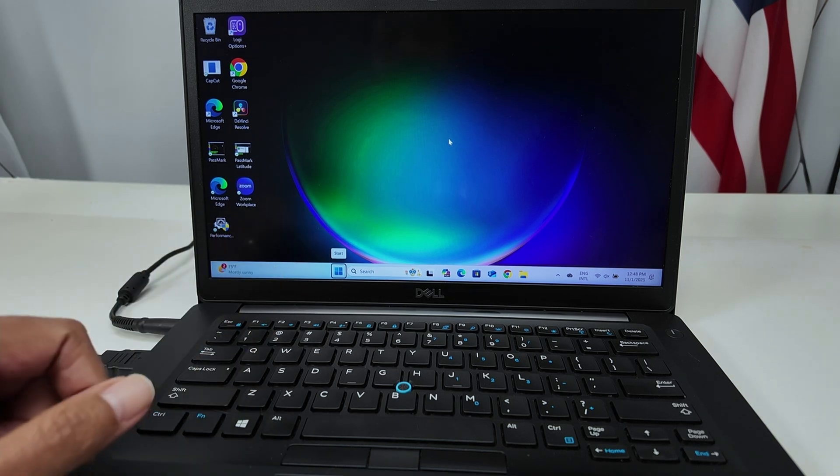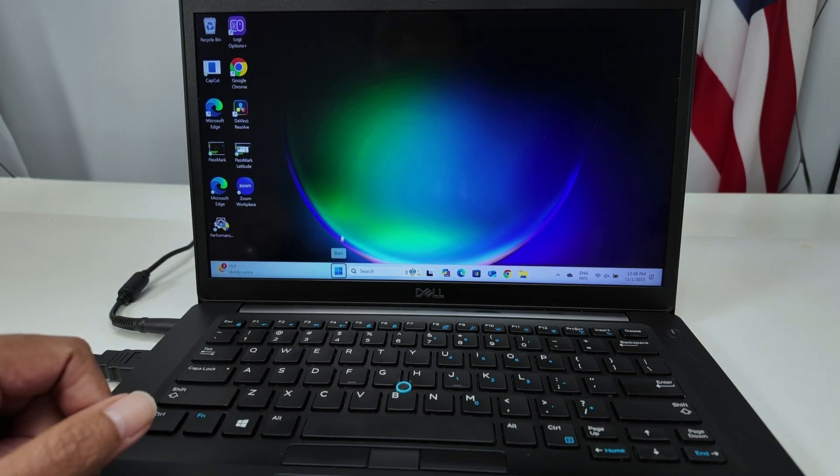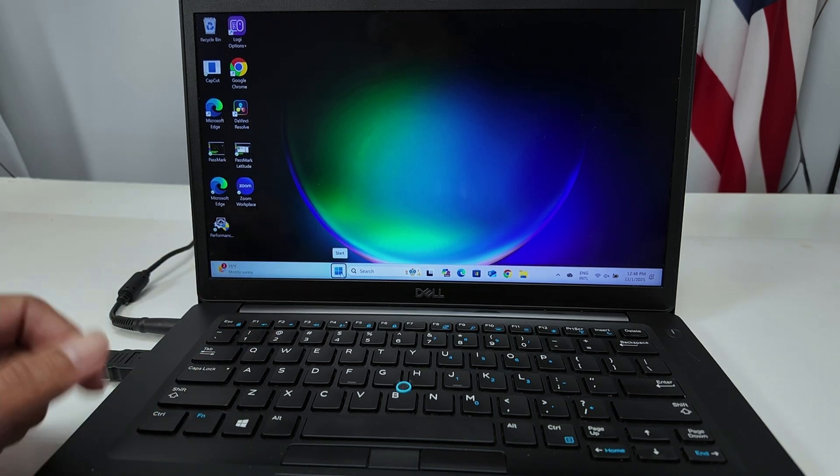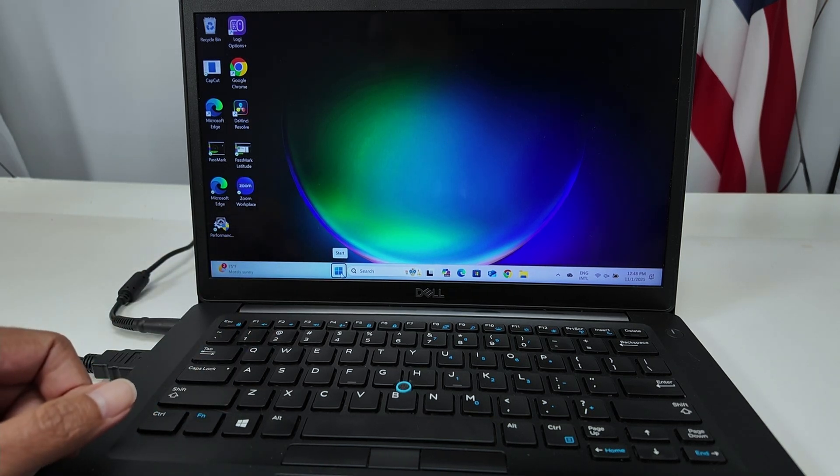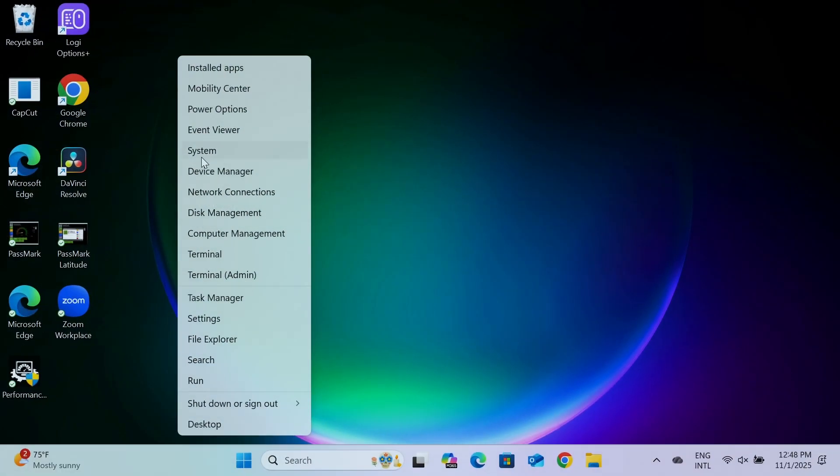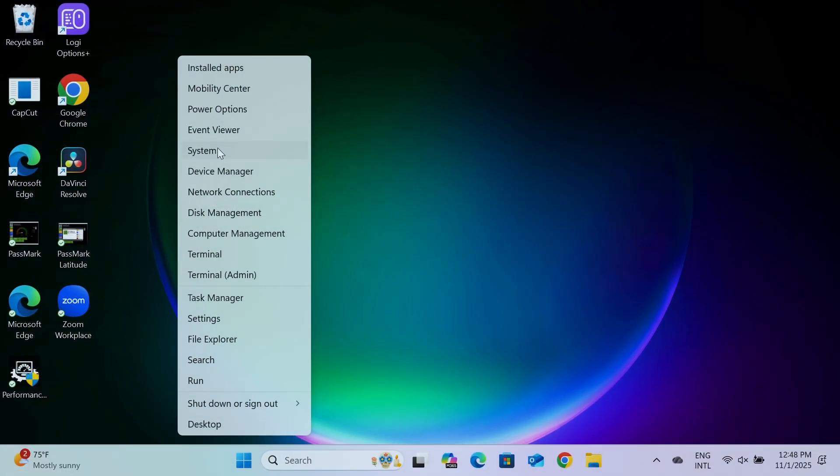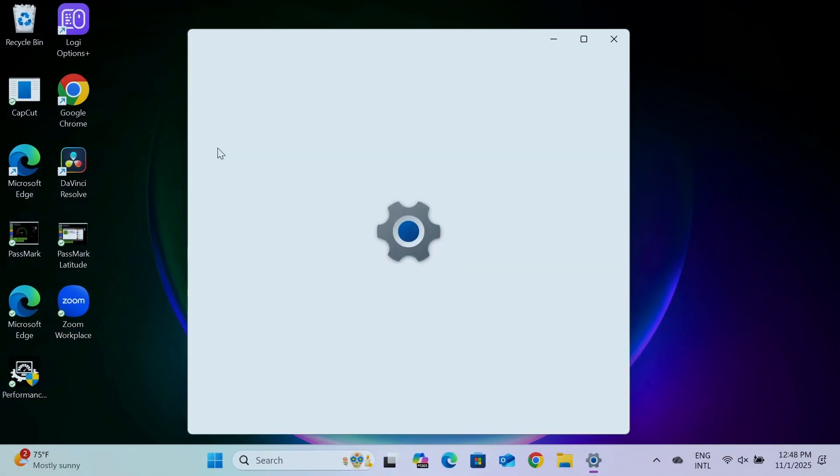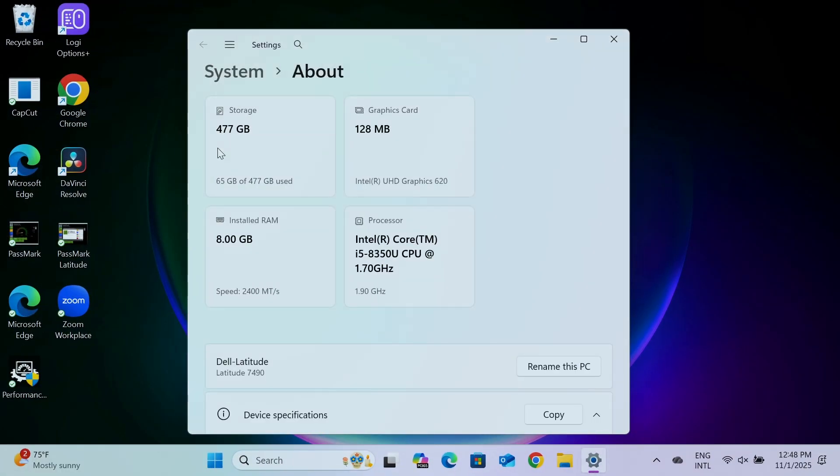First, I want to check here how much memory I have. So I just come here to the start button, right click, and come here to system. And from here, I can see on the about options the storage, the graphic card, and also my installed RAM. So I have 8 gigabytes right now, and I want to upgrade this to 16.